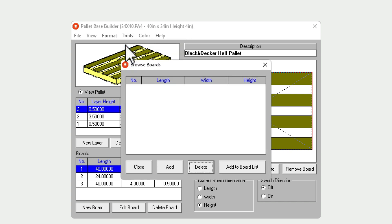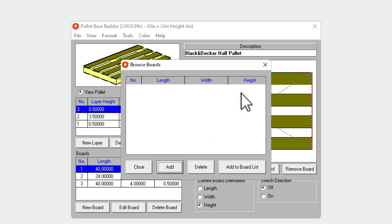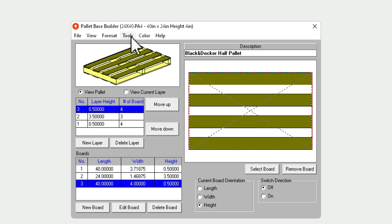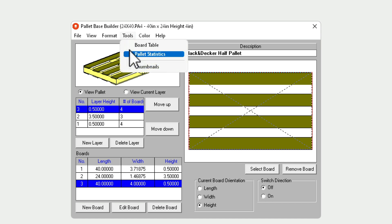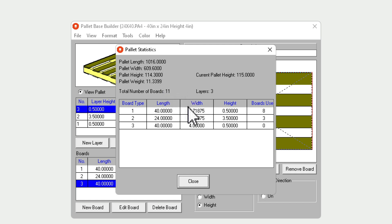In the tools menu, you can create boards and use those boards. And we can also get palette statistics, such as the total palette length, width, height, and weight, the number of boards and number of layers.